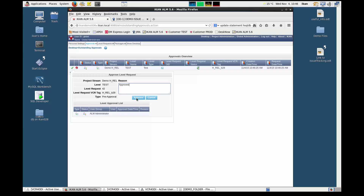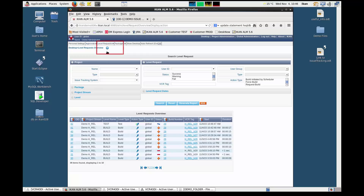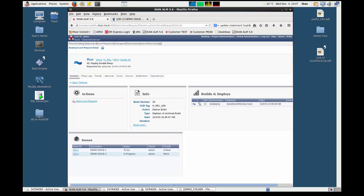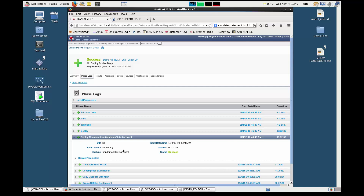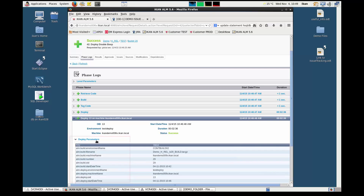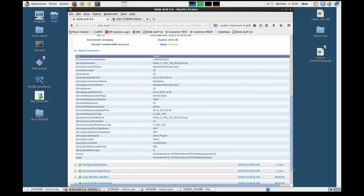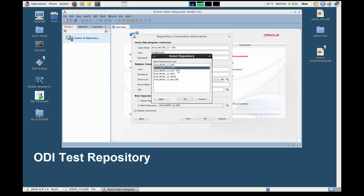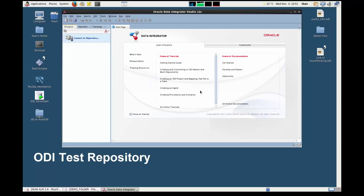Add a comment if required and click Approve. Let's now go back to the level request overview, where we see that the status is now set to Running. The level request has ended successfully. If we check the phase logs, we can see that the status for all phases is set to Successful. Here you can also check the Use Deploy parameters. If we now go back to our test repository in ODI, we see that our double beep has been deployed to test.